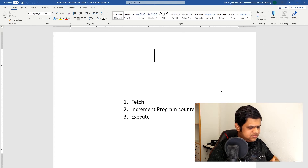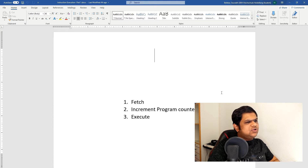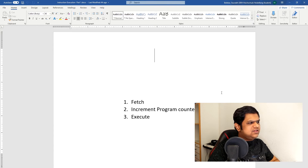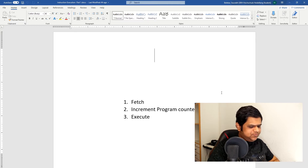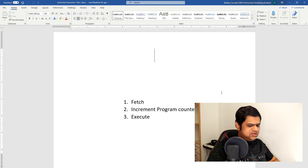The third step is to actually execute the instruction. The first two steps are common for all instructions. The third step — the execute step — has multiple sub-steps depending on which instruction is being executed. Let's first see how the fetch and increment program counter works.